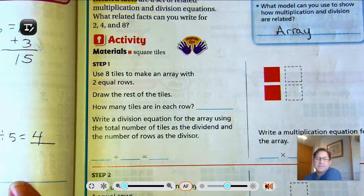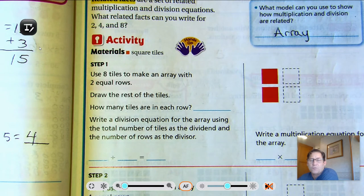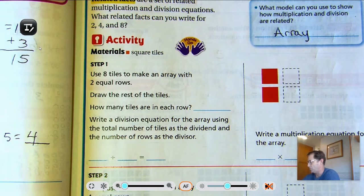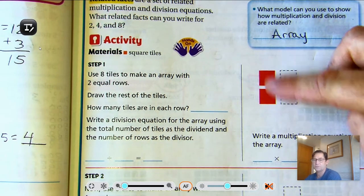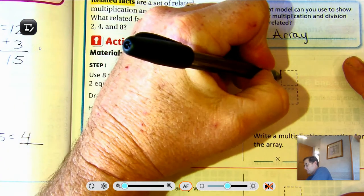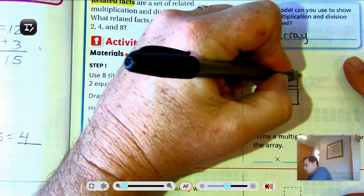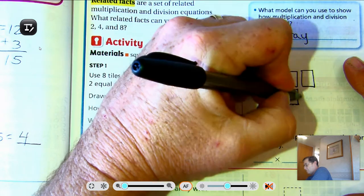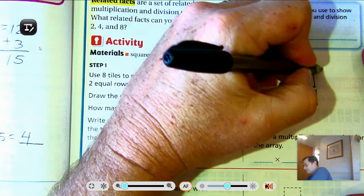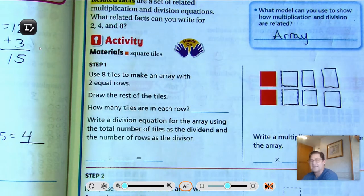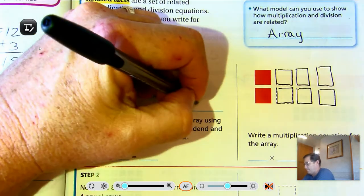Let's look at this one here. Step 1: using 2, 4, and 8. Remember, we're trying to show how they're related to multiplication and division. Use 8 tiles to make an array with 2 equal rows. So here we have 2 rows, and we're going to keep adding to those rows until we have 8 total. So that's 4, 6, 8. So how many tiles are in each row? 4.